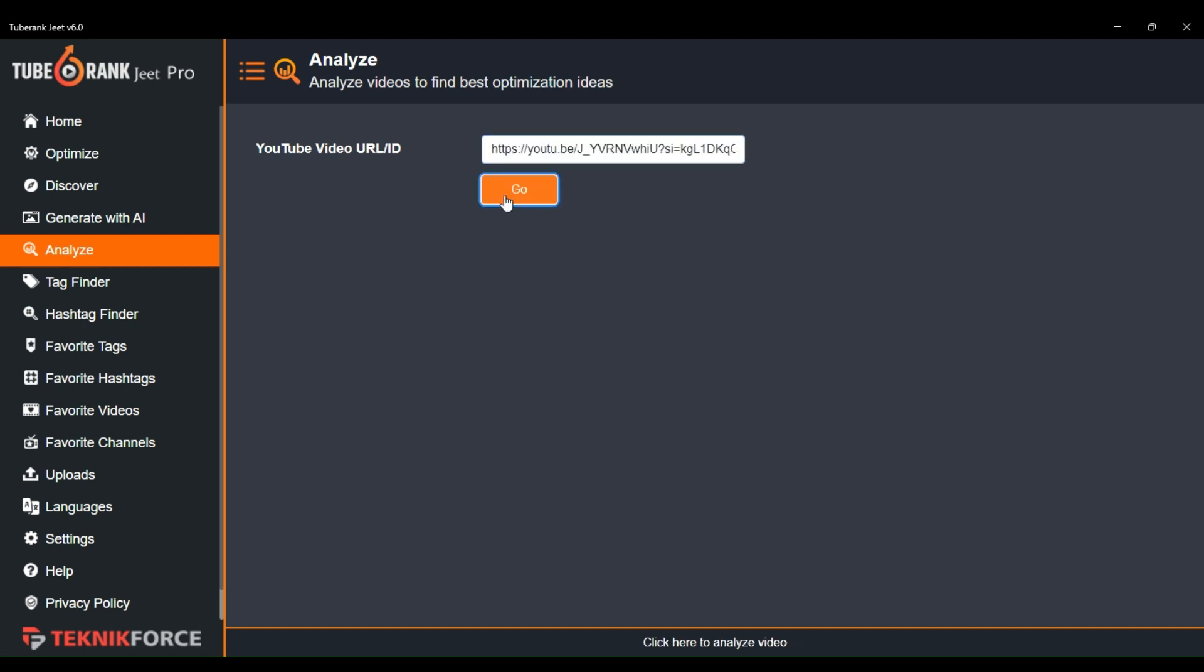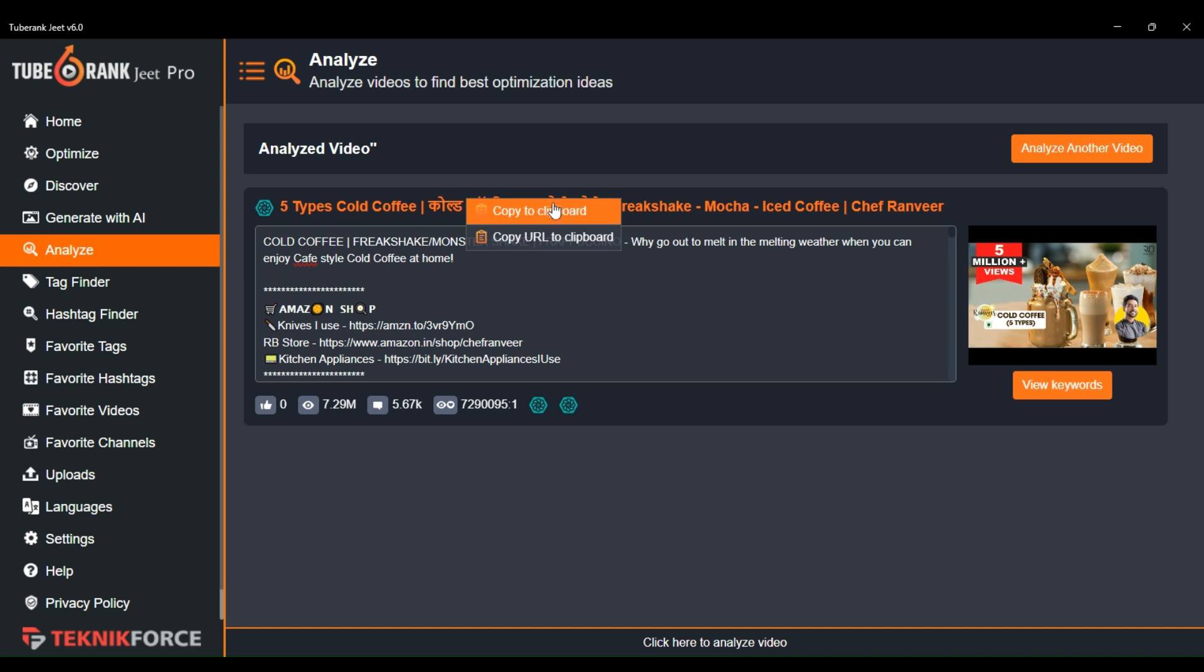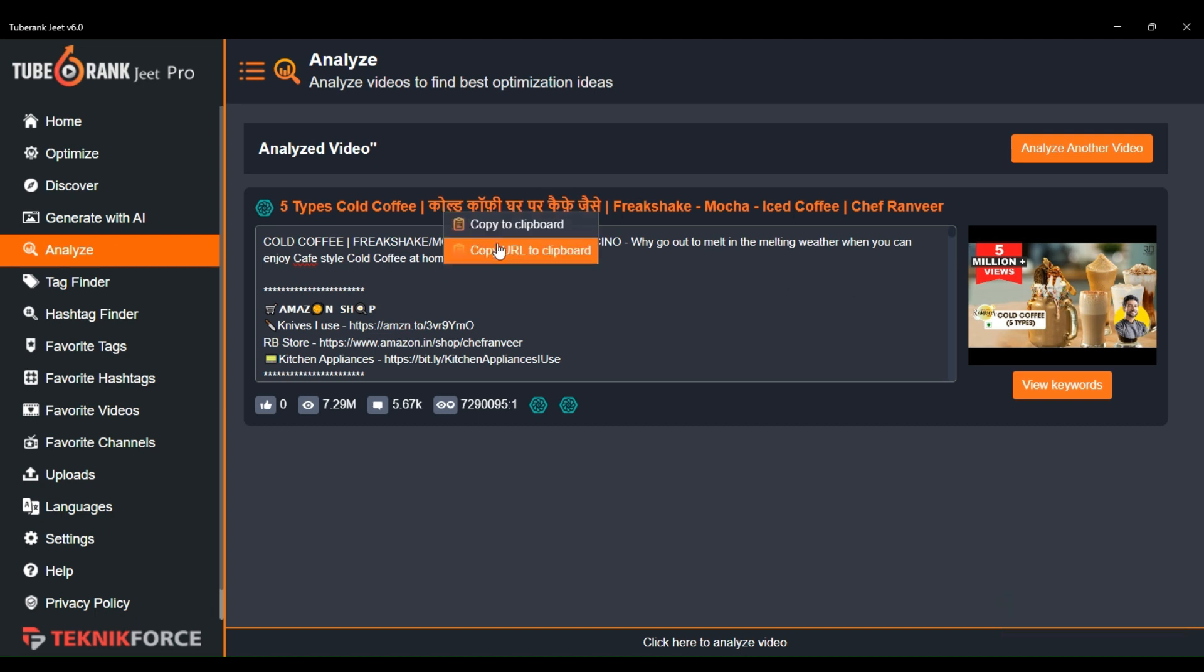Here you can see the title of the video. Let's say you like this title and want to have a similar title in your video. Just right-click on the title and you will get the option to copy the video title and the URL. You can copy the video title and modify it according to your needs.